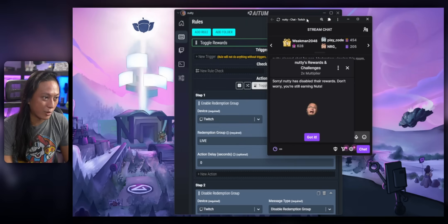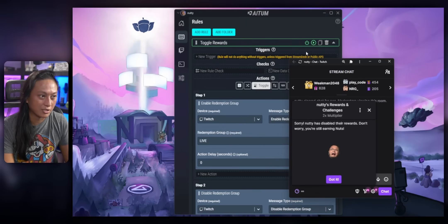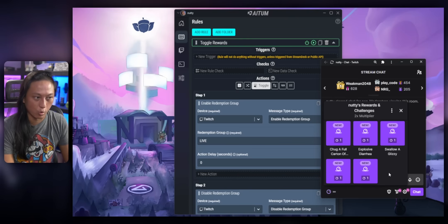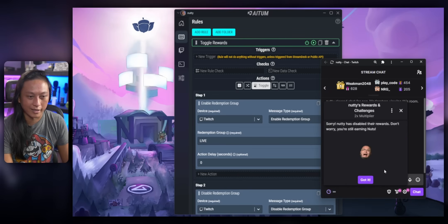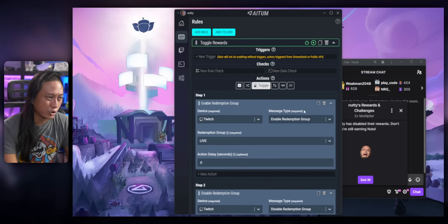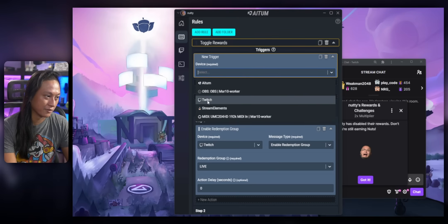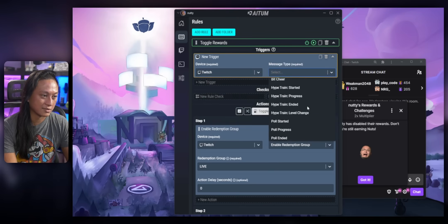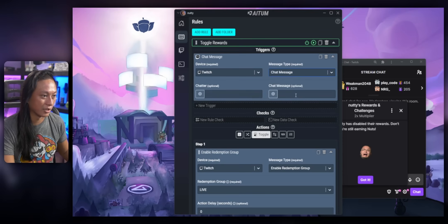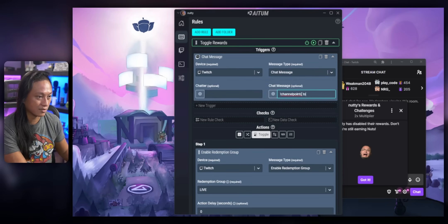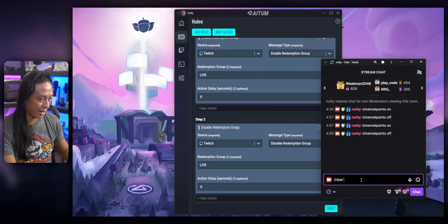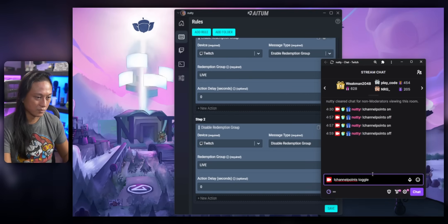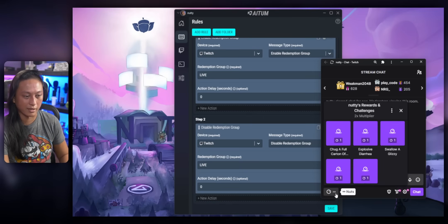So now if we go to chat, we can see all our channel point rewards are disabled and we can just click on this test button here, you can see all the channel point rewards just come back and we can toggle it again and they all go away. And then we just add a new trigger so that we could trigger this action or this rule from Twitch chat. So add a trigger device will be Twitch and set this to be chat message. And if we say the message channel points toggle, we can go back to Twitch chat and type in channel points toggle press enter and all our points will come back.